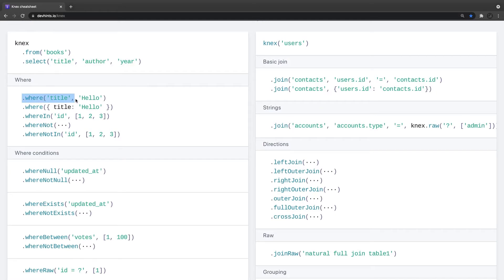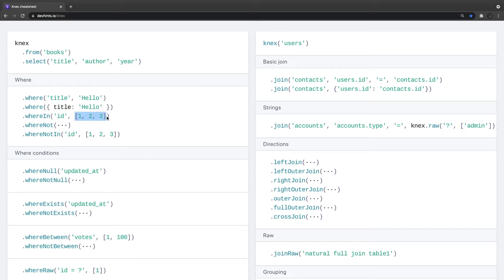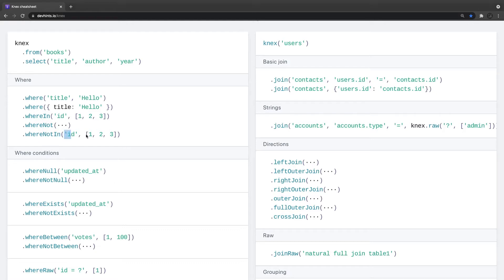And then the where clause, where title equal to this, or where in, id is in these ids. So all the SQL queries which you can think of with where, you can just apply those with these utility methods: dot where, dot where in, dot where not in. So where the id is not in one, two, three, get all the books.